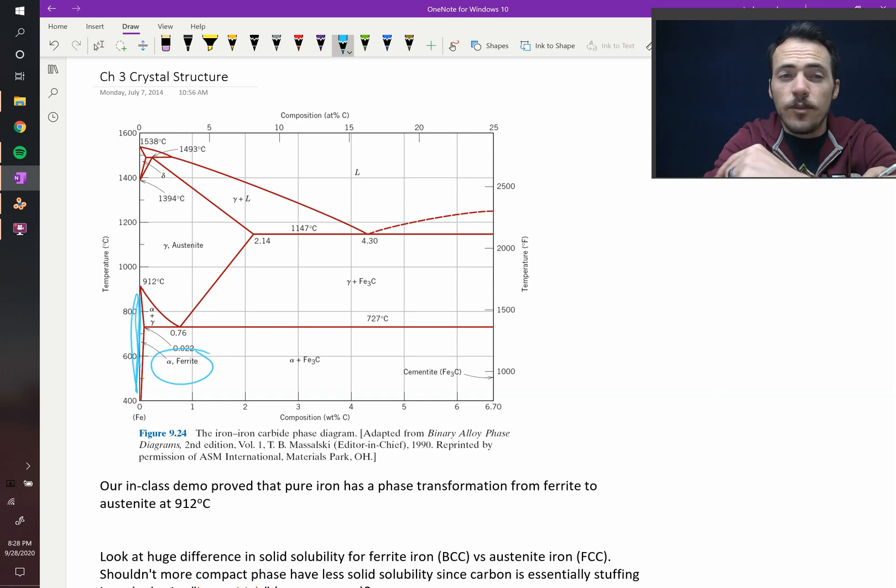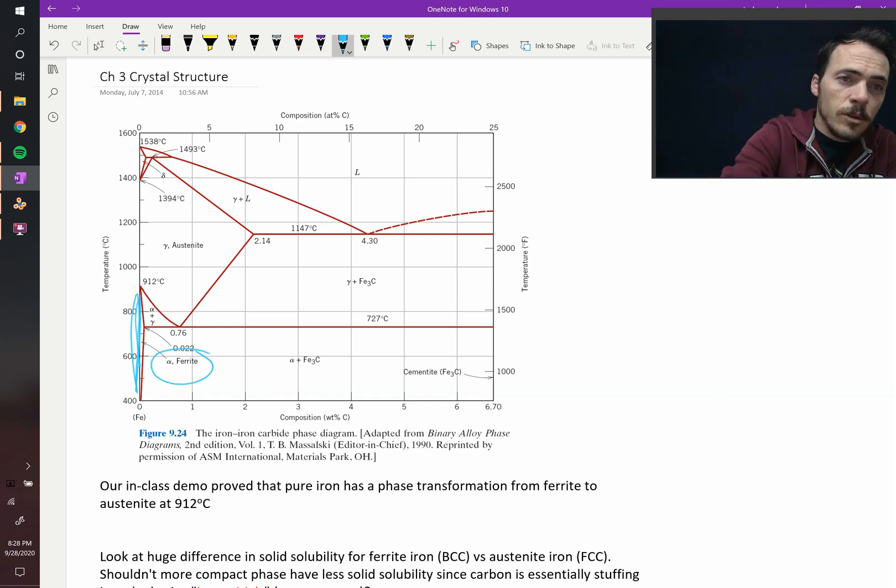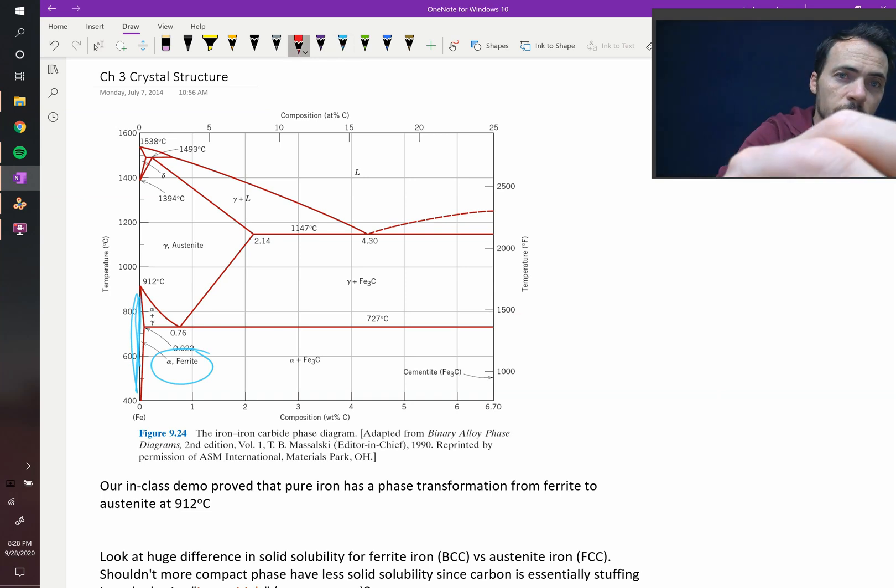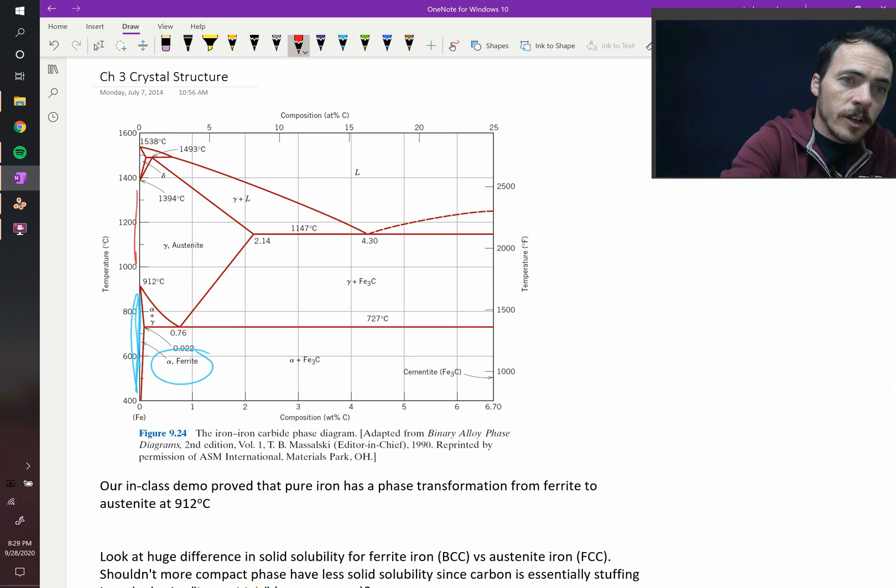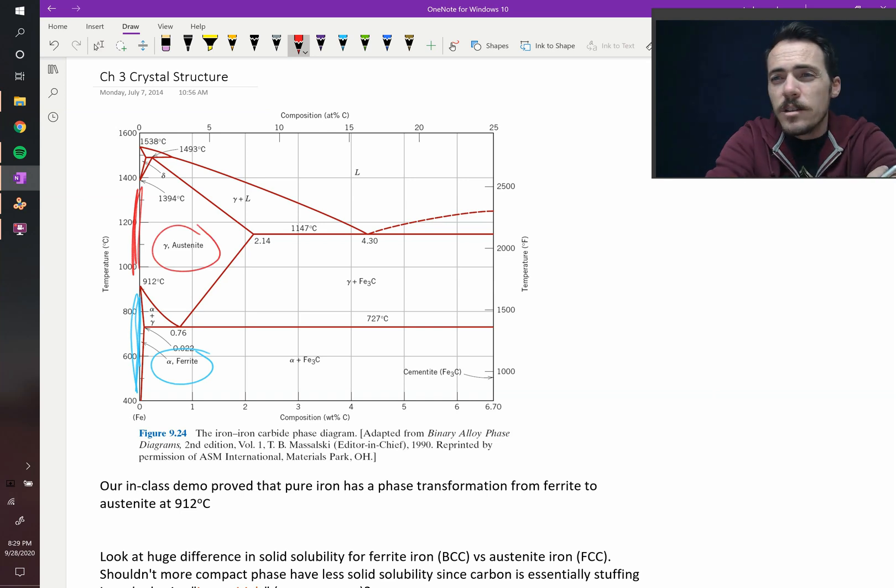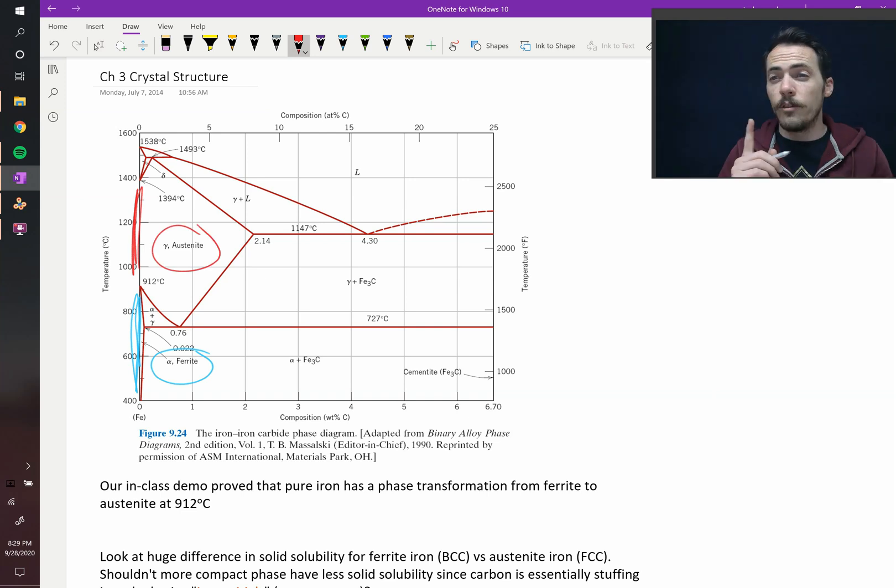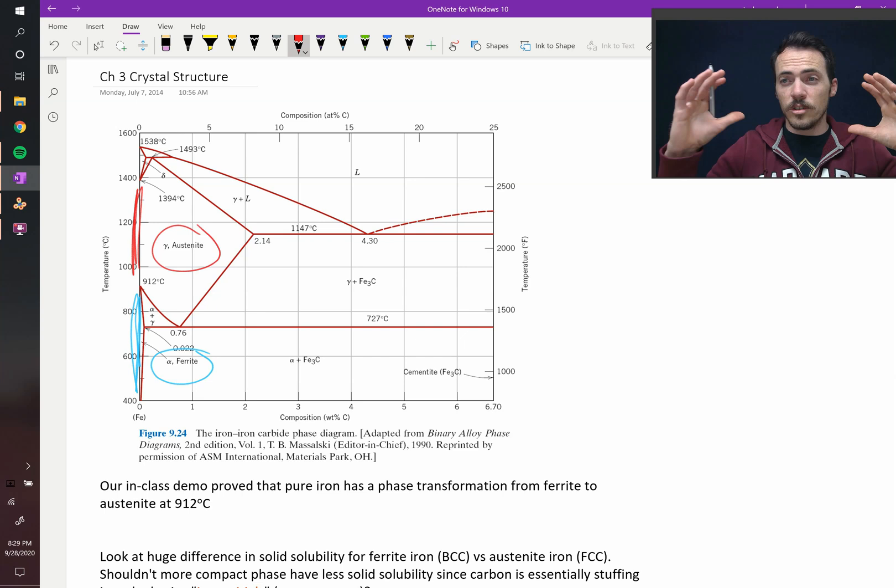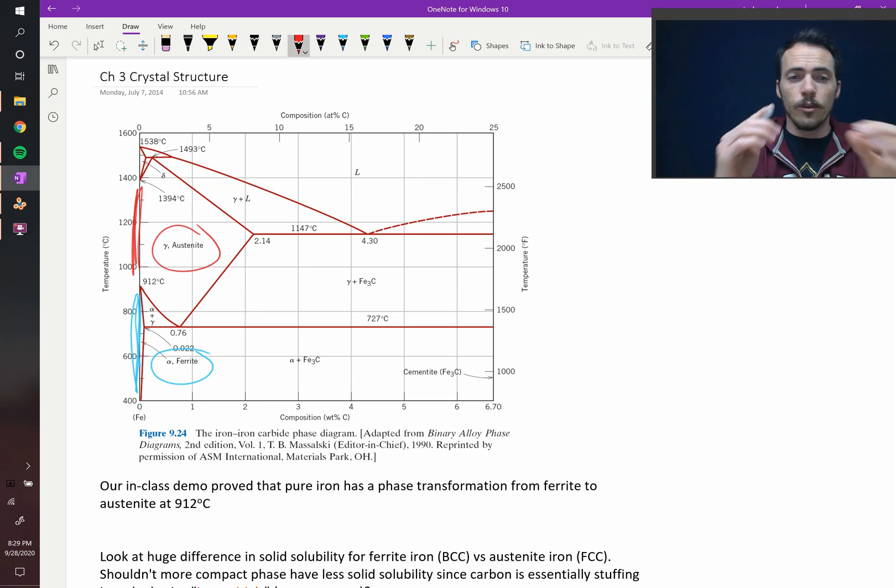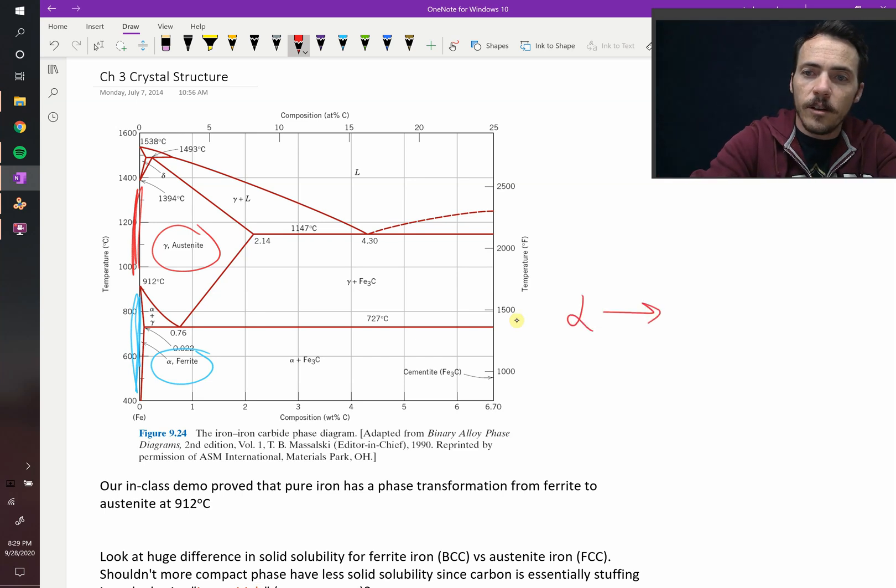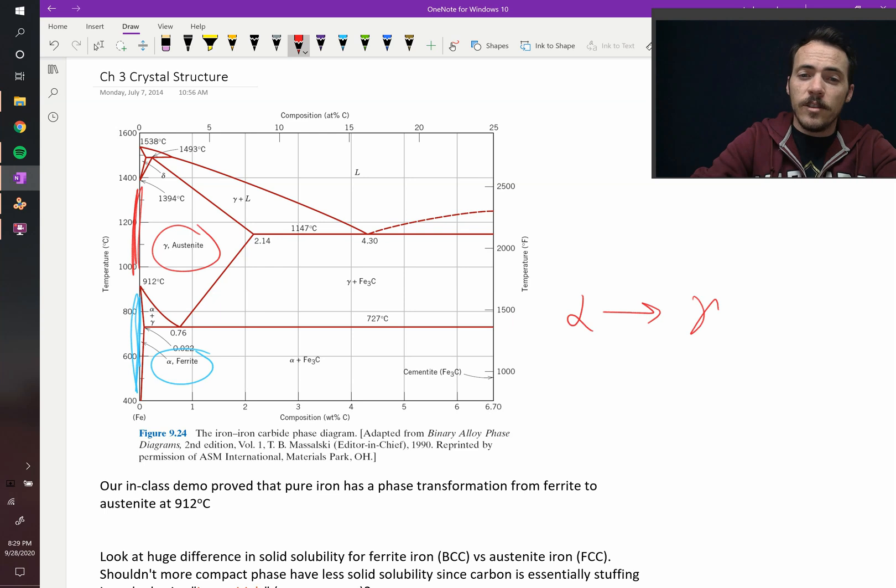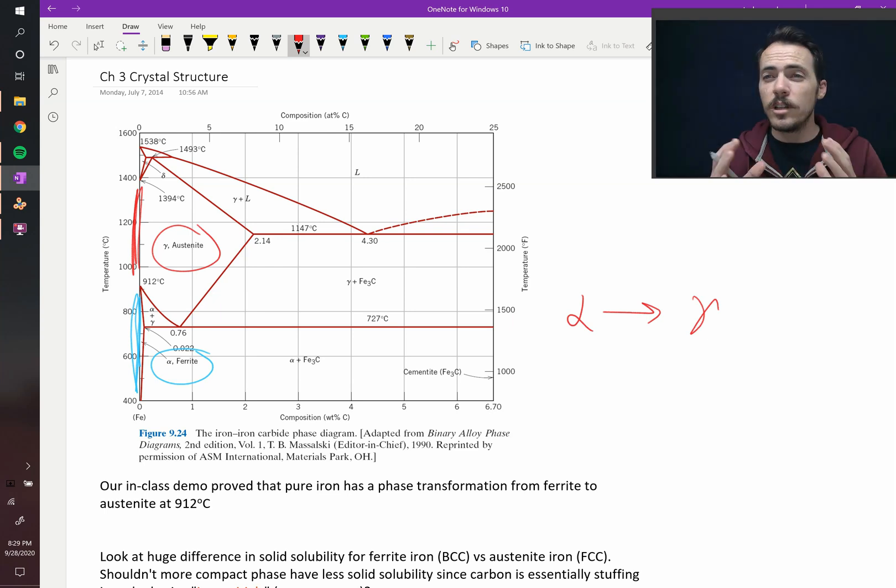Ferrite transforms at 912°C into this other region. We cross the line up into this region, and now we get austenite. So what's the difference between ferrite and austenite? Well, we know that the volume contracts as you go from ferrite into austenite. And in this chapter, we're going to learn that there are actually two different crystal structures.